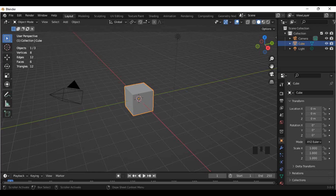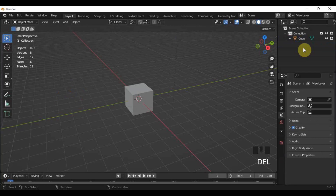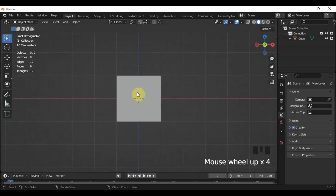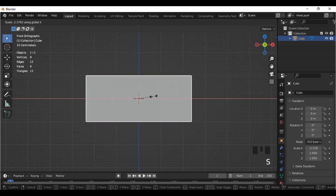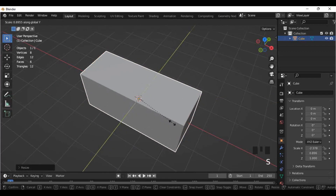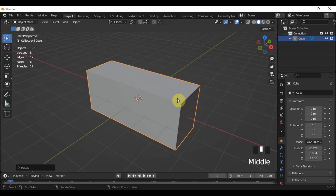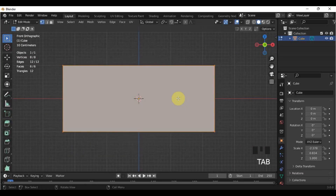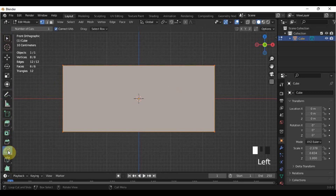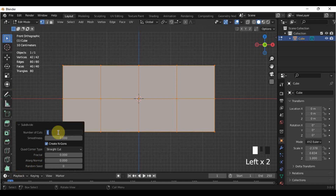I'll be using the default cube here, so let's just delete the camera and the light. Go to the front view and scale the cube on the x-axis and also on the y-axis. It will depend on you on how long and thick you want it to be. Go back to the front view and switch to Edit Mode. Add a loop cut in the middle, then subdivide it by 3 using the tab that appeared in the bottom left of our screens. Change the number of cuts to 3.